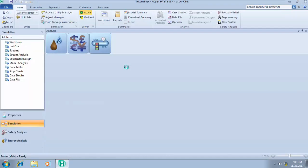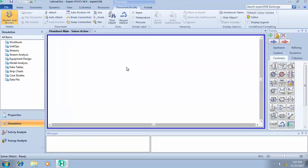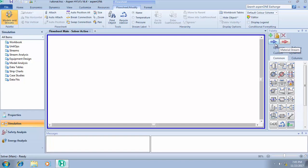Here we are. In HYSYS, we have two major types of streams: the material stream and the energy stream. In the object palette, you'll see two arrows — one blue and one red. The red arrow is an energy stream, while the blue arrow is a material stream.